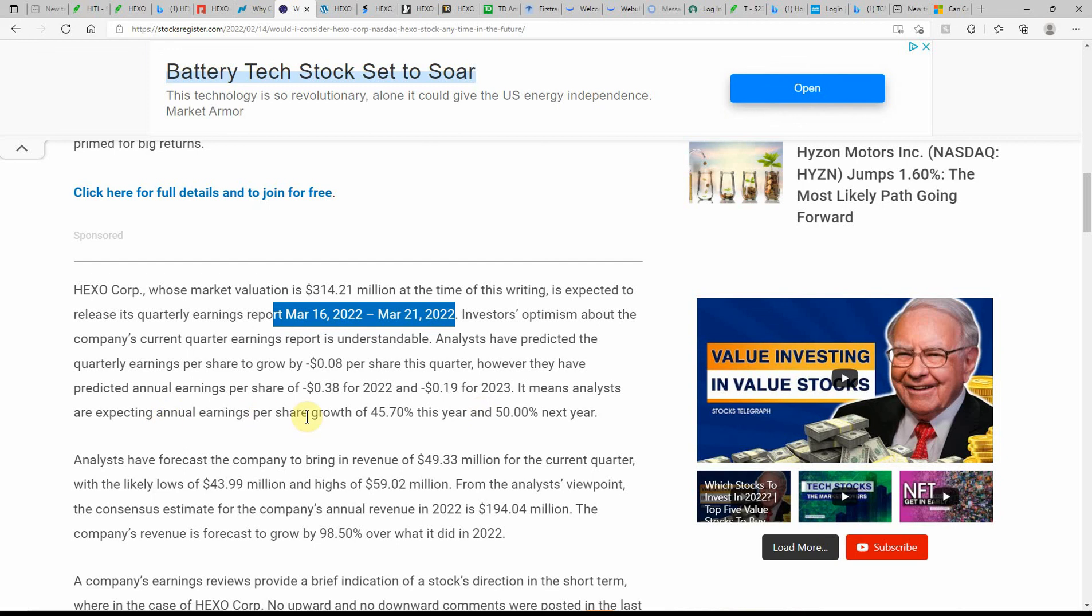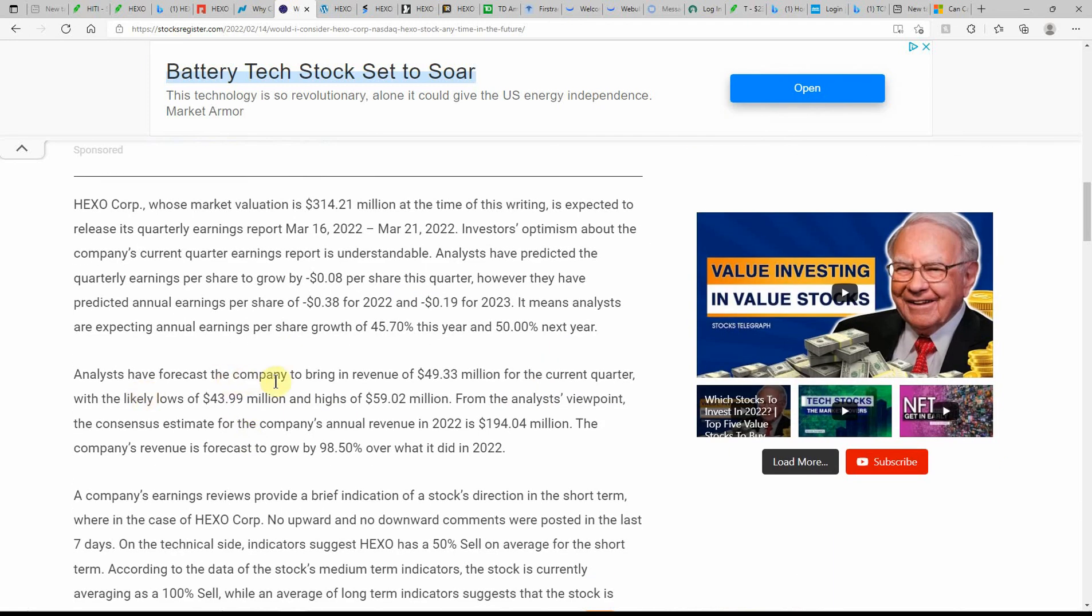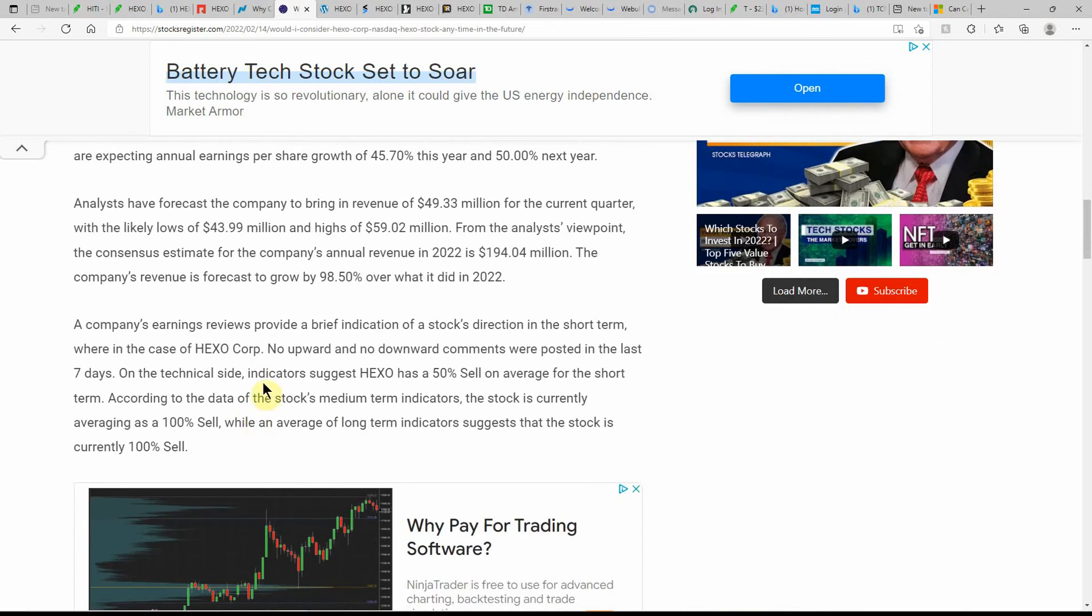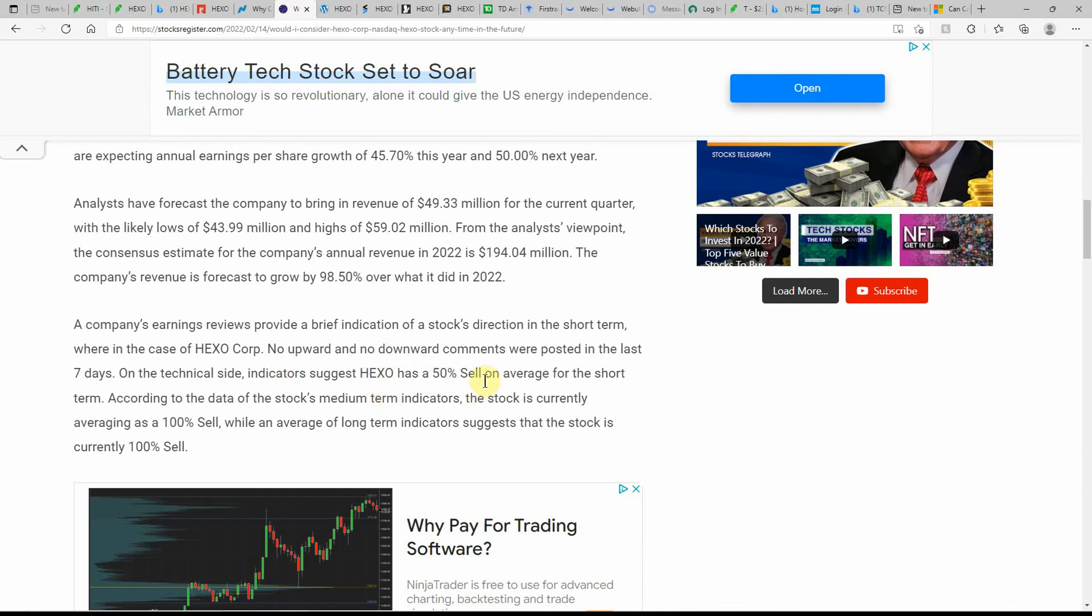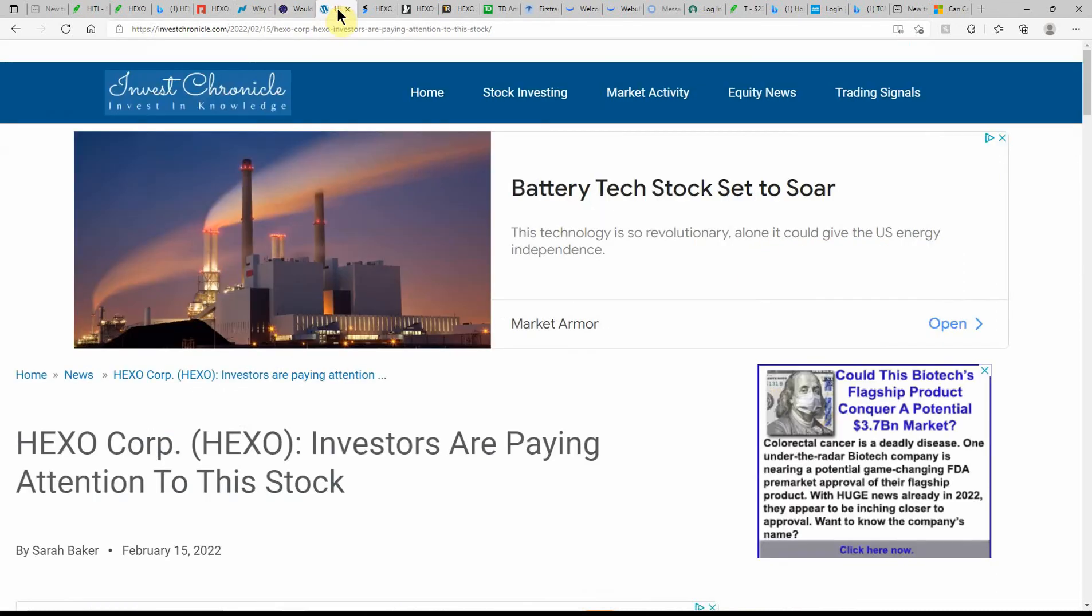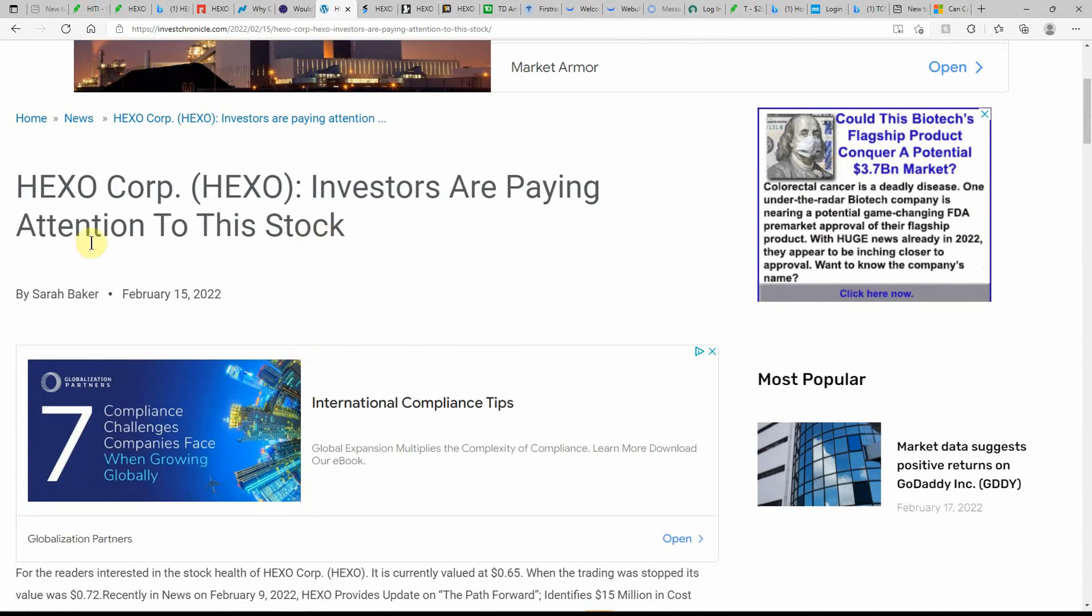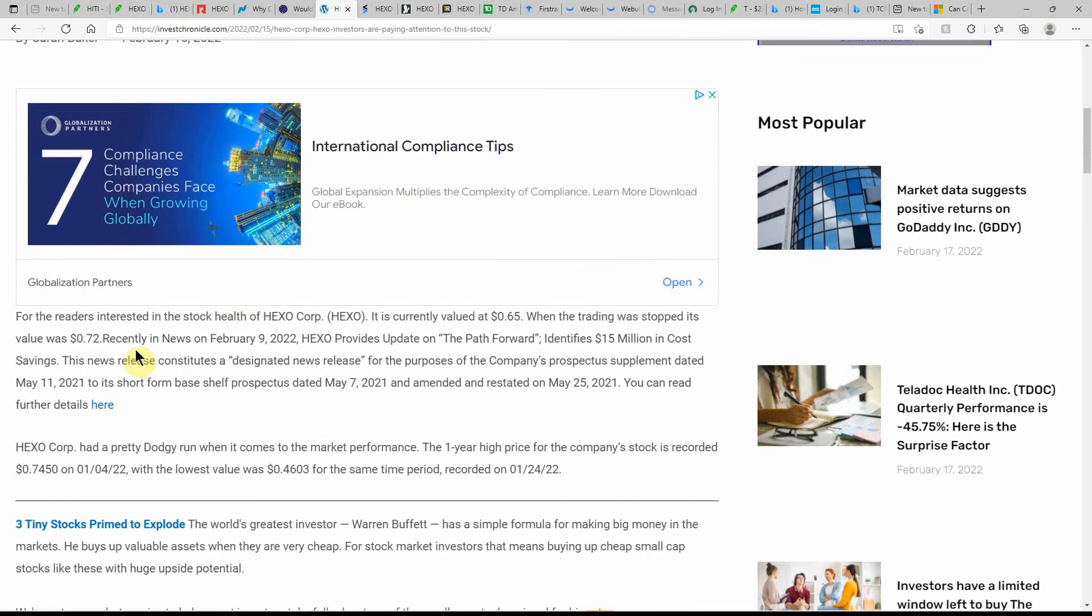Analysts are expecting annual earnings per share growth of 45.70 percent this year and 50 percent next year. Analysts have forecasted the company to bring in revenue of $49.33 million for the current quarter. On the technical side, indicators suggest HEXO has a 50 percent sell on average for the short term, and it looks like 100 percent sell is what they're projecting on this one.